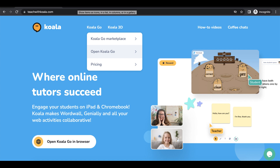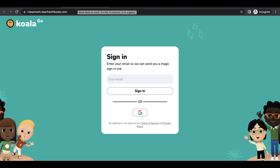This is how you're going to sign up for a new account. It is super easy signing in — you're just going to sign in even if you've never had an account before. Sign in with your email and it's going to send you a magic sign-in link. All you have to do is type in your email and then click sign in.